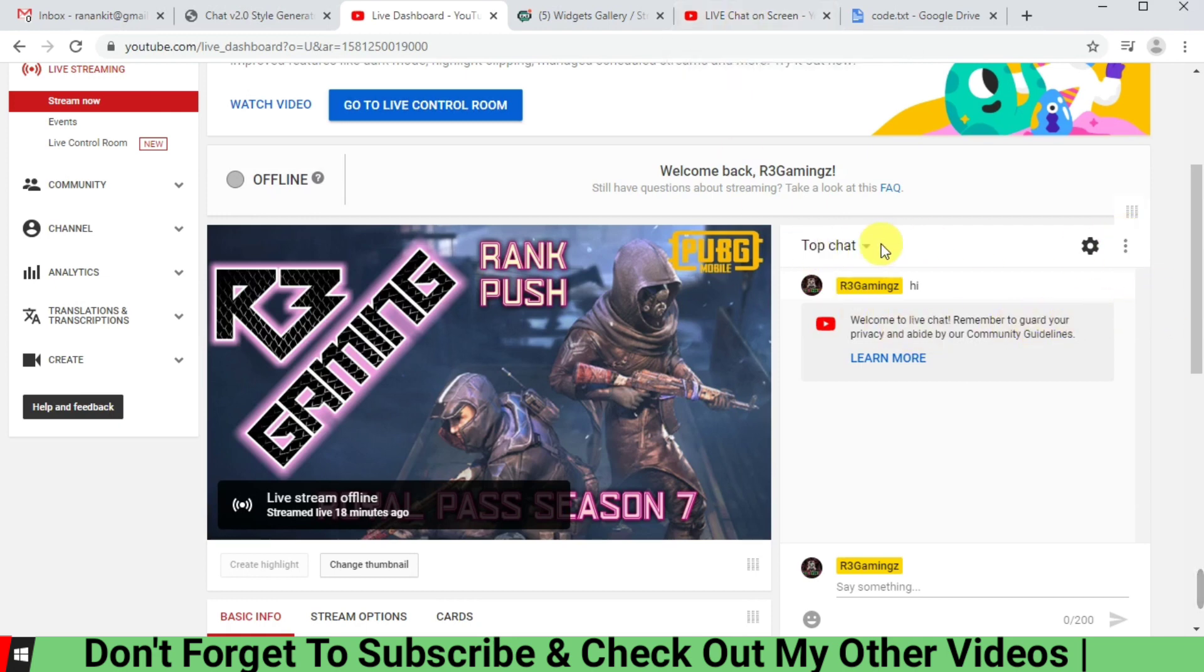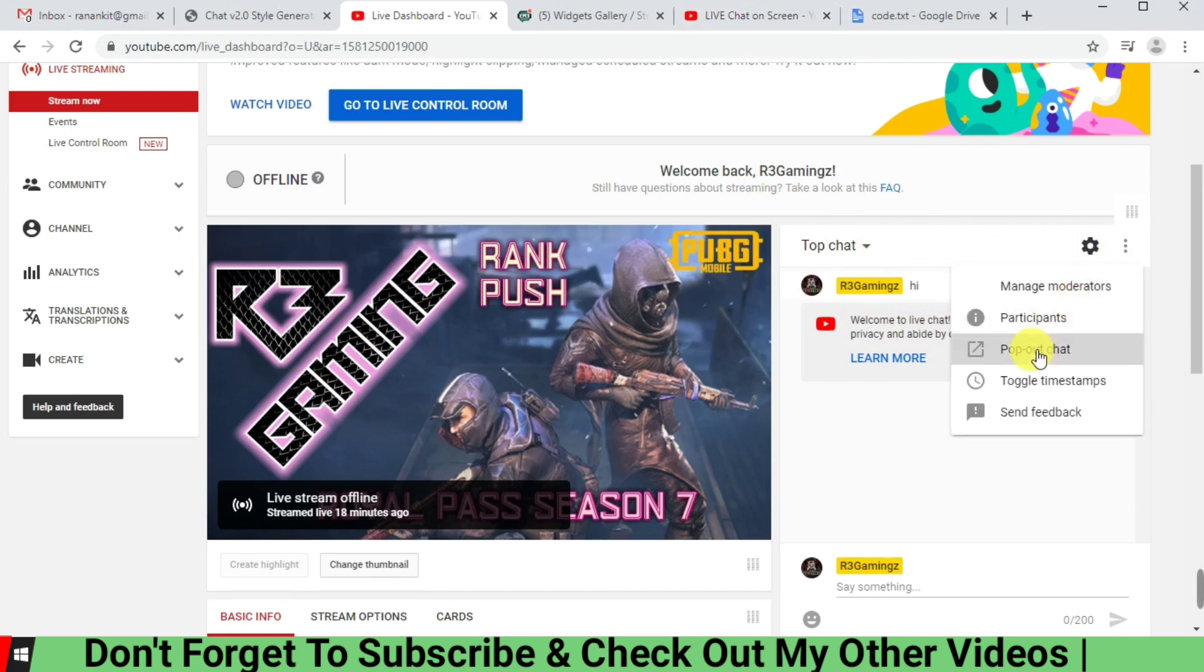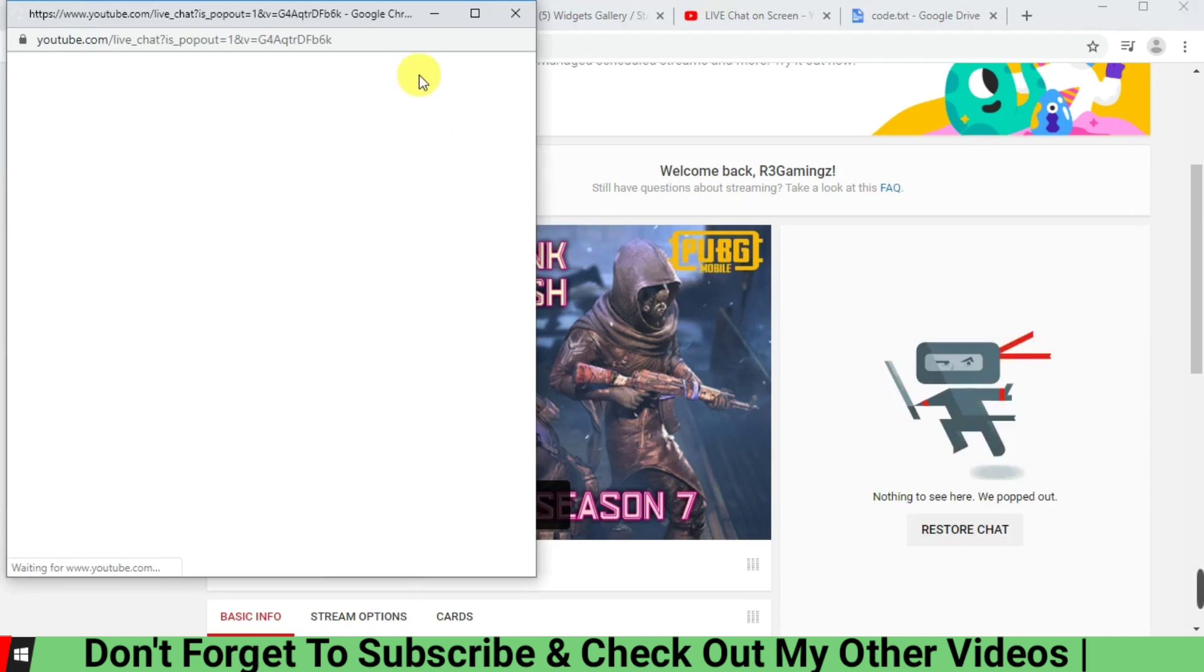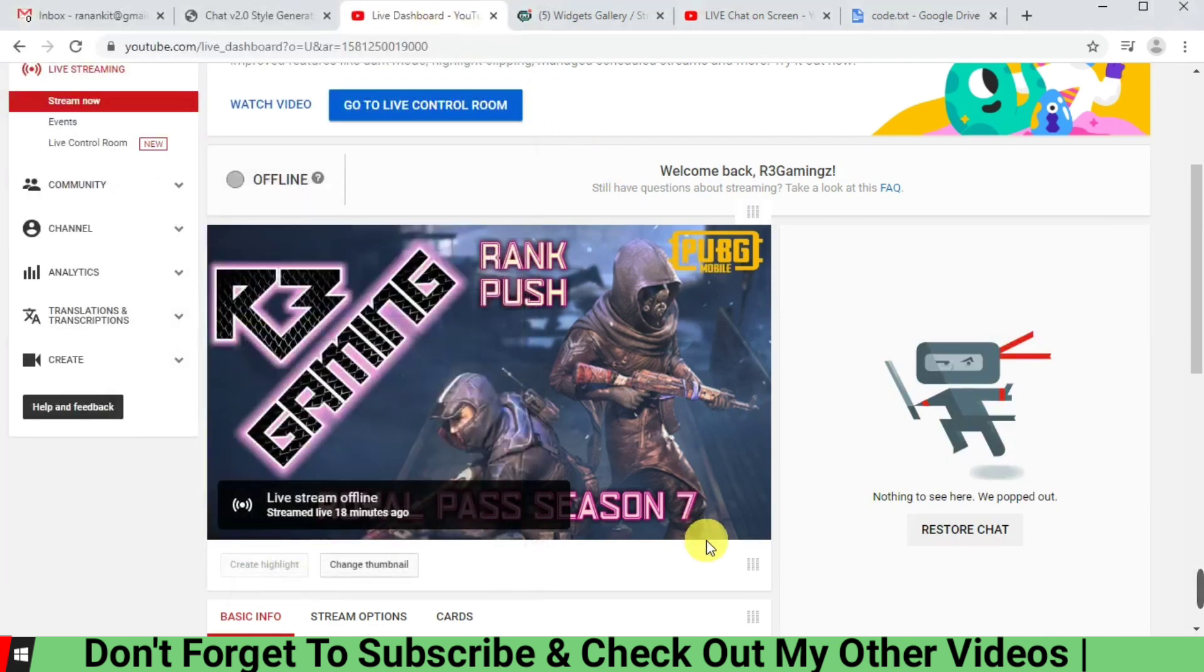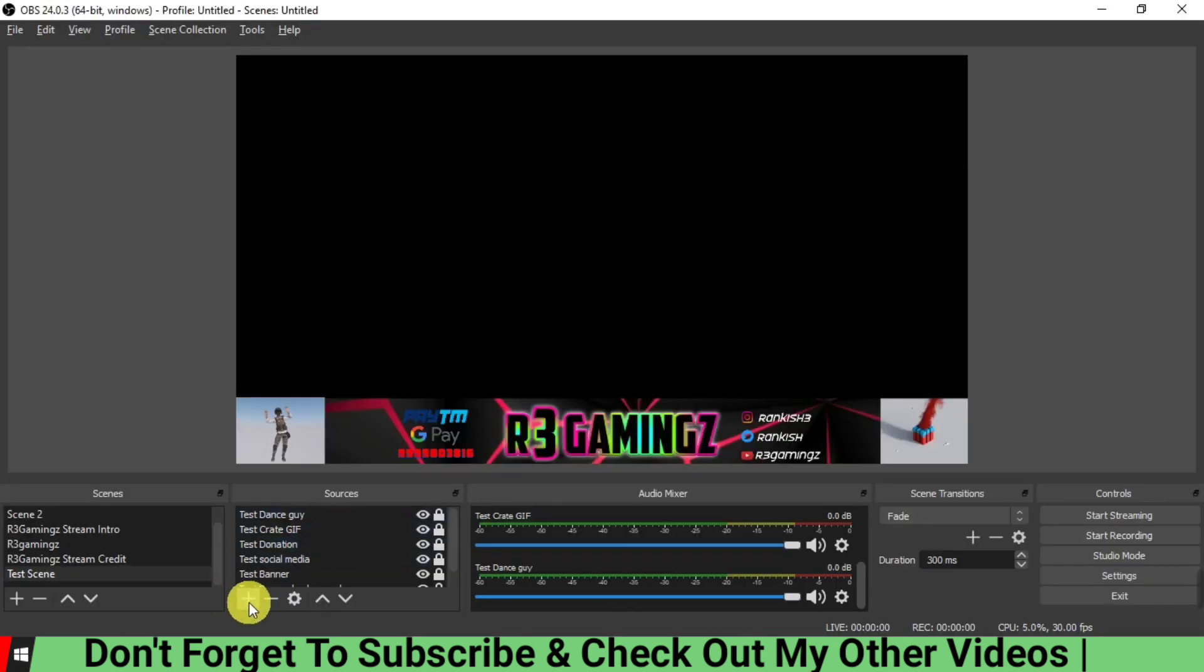to click on these three icons over here in the top chat, and we are going to pop out the chat. We are going to copy this link over here. Now we are going to go to the OBS.